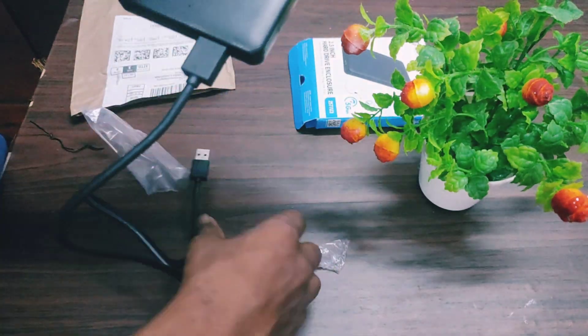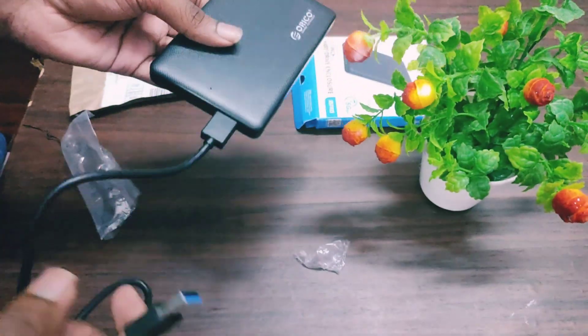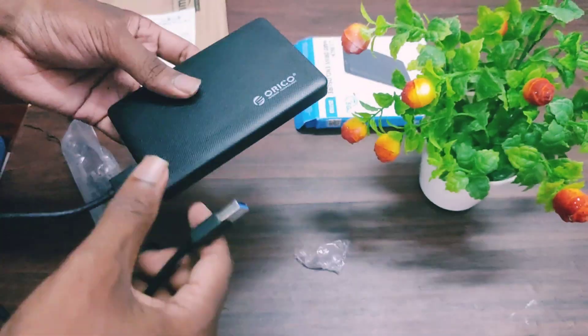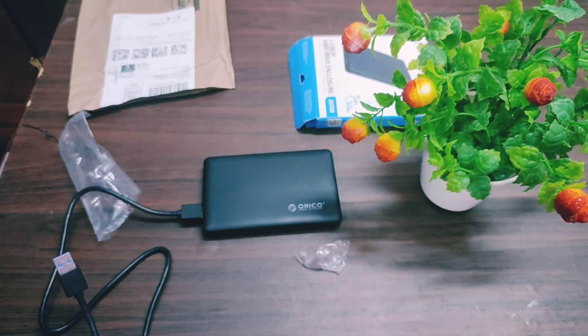Finally, you can use this data cable to transfer data between your PC and the SSD.